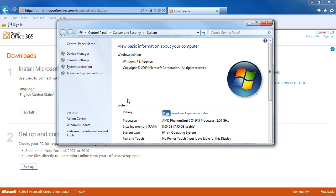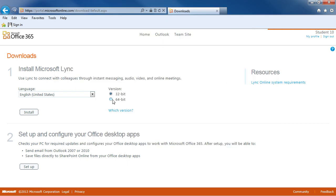just go to your control panel and your system settings and you can tell under system type what type of operating system you're using. So I'll choose 64-bit and Install.